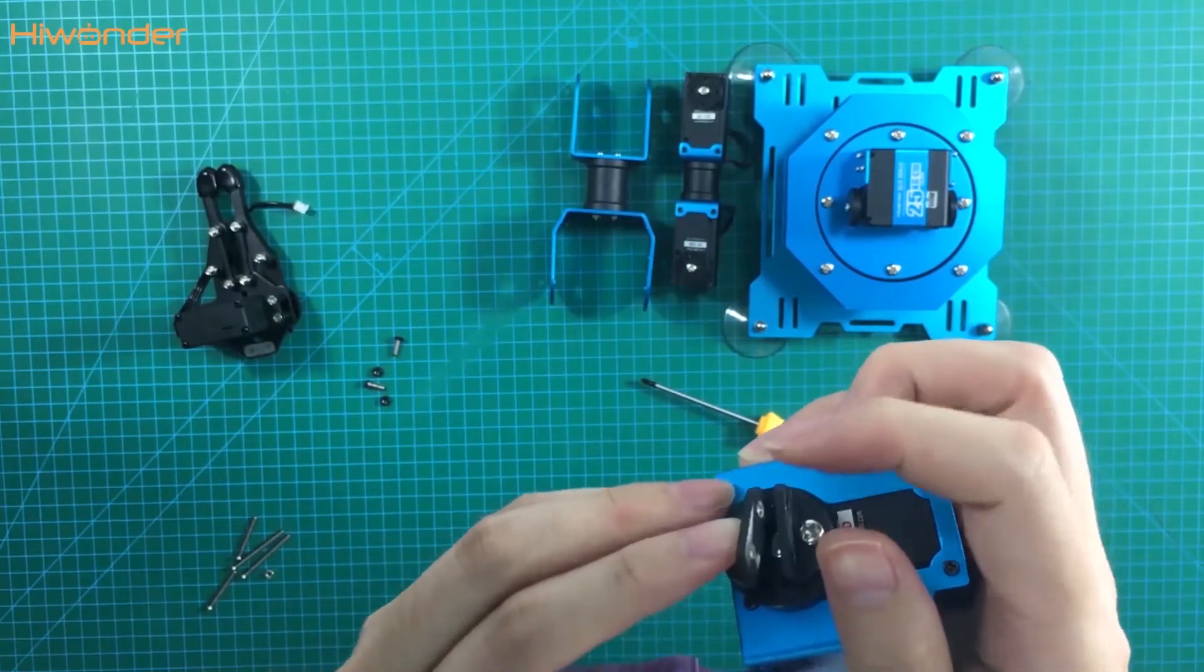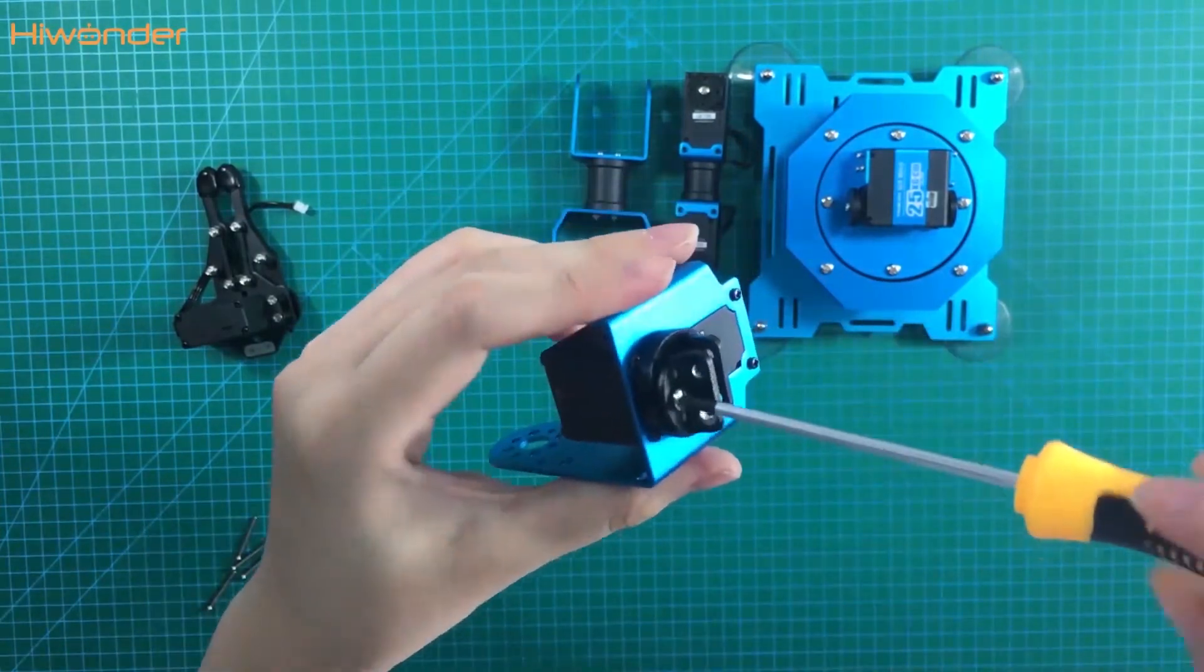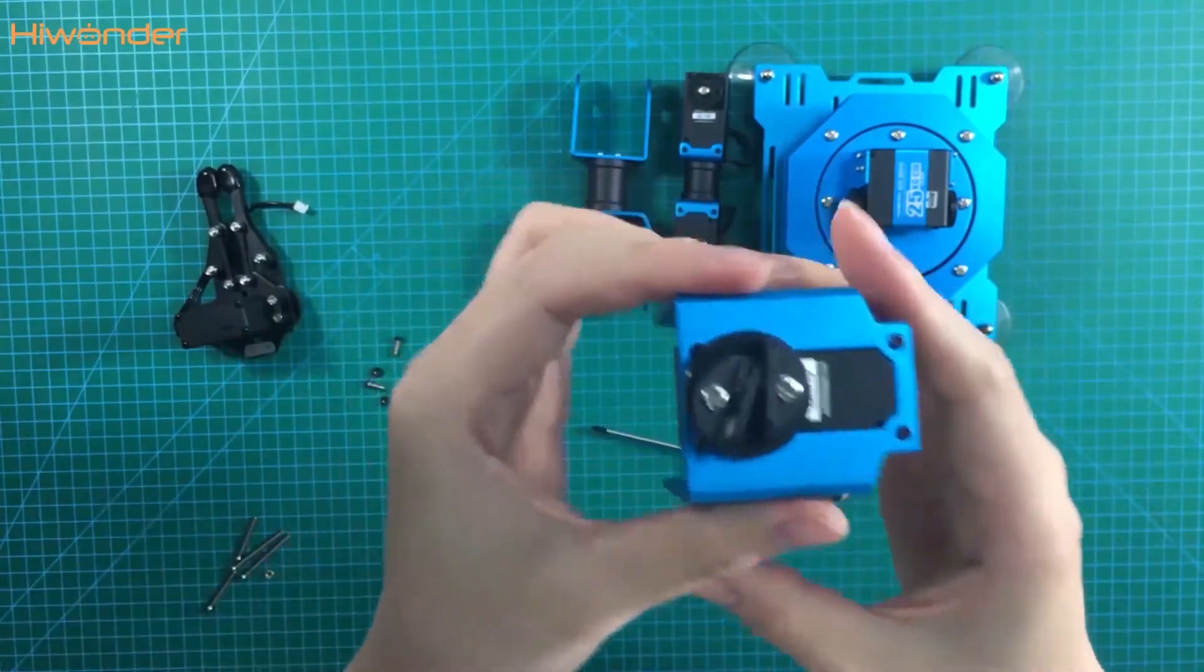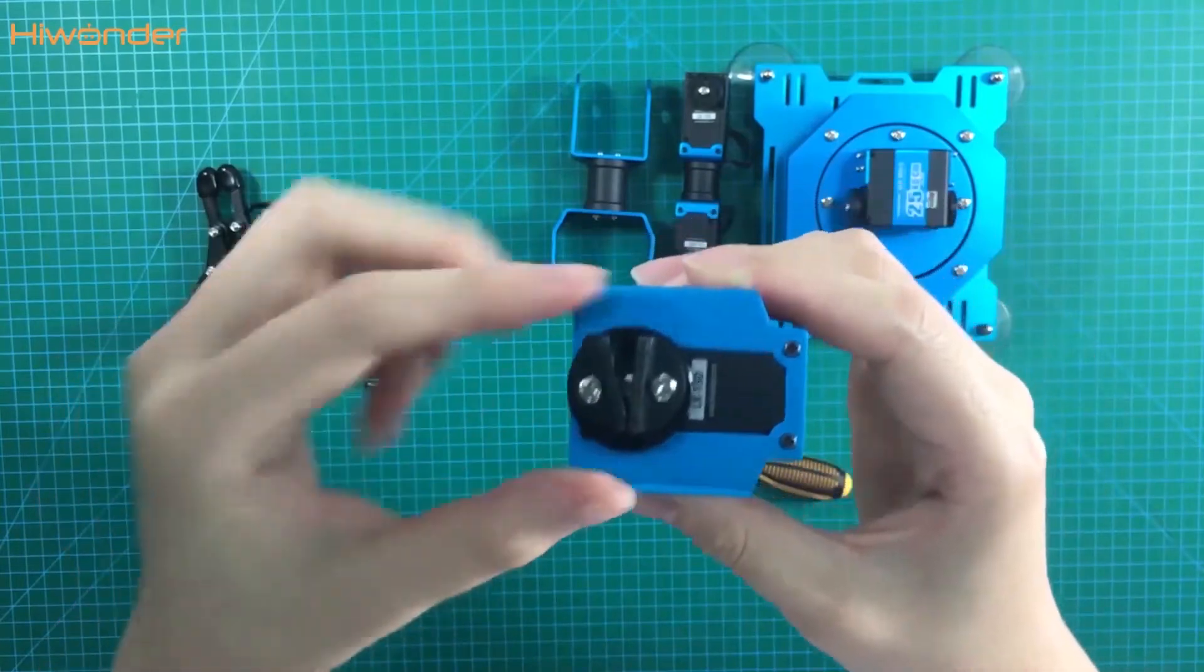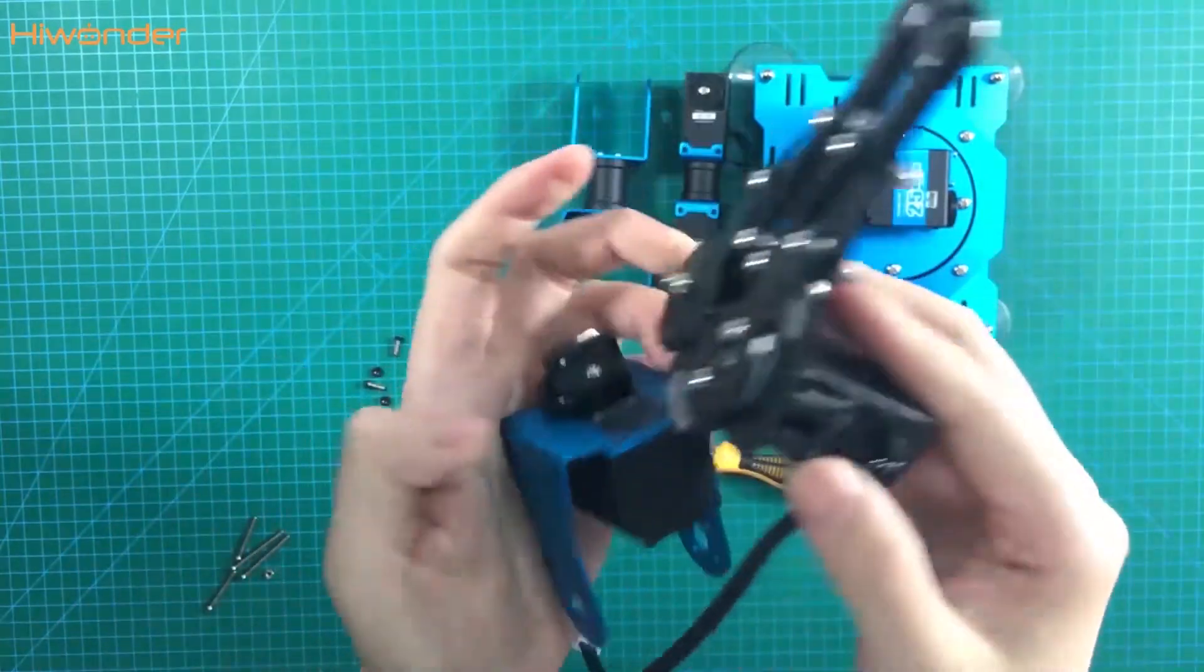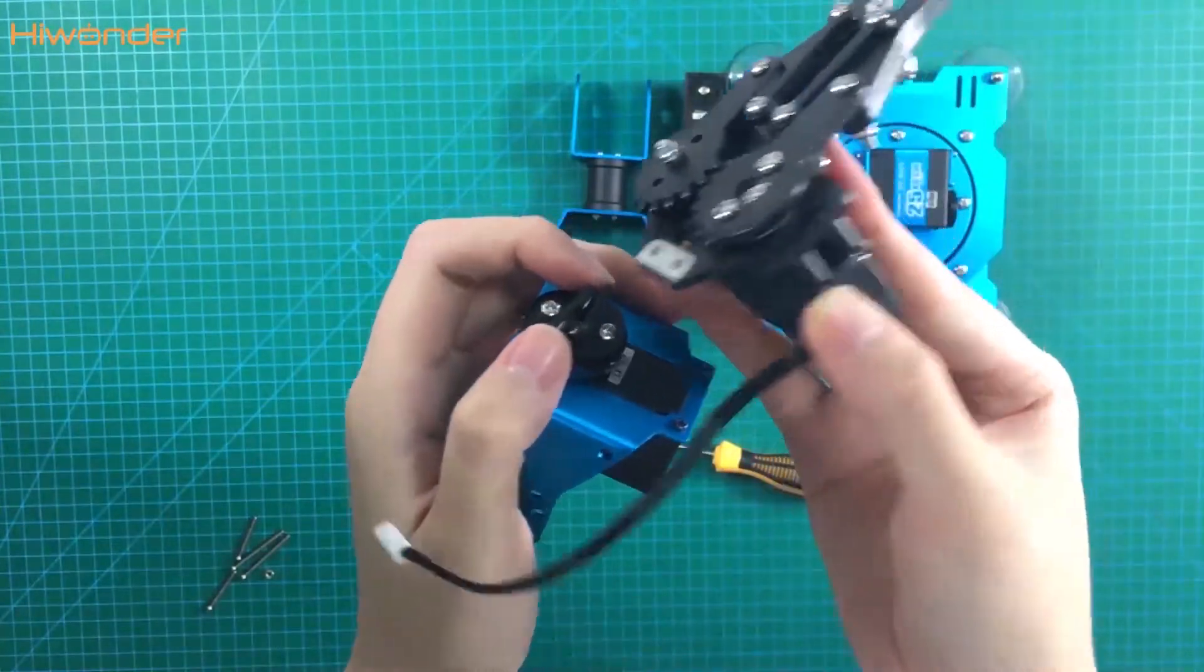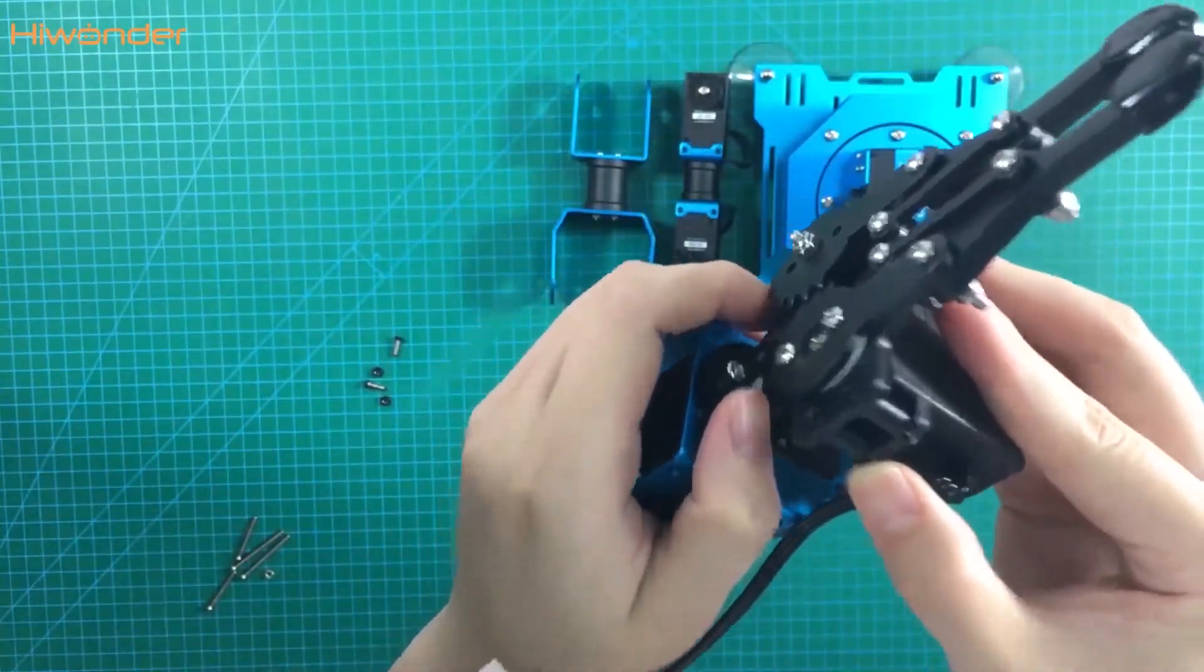We need to tighten the right screws, but not the left screws, because it will help after examining the gripper. We need to tighten the screws on the right. Put the connector like this. This is the second part for the assembly.